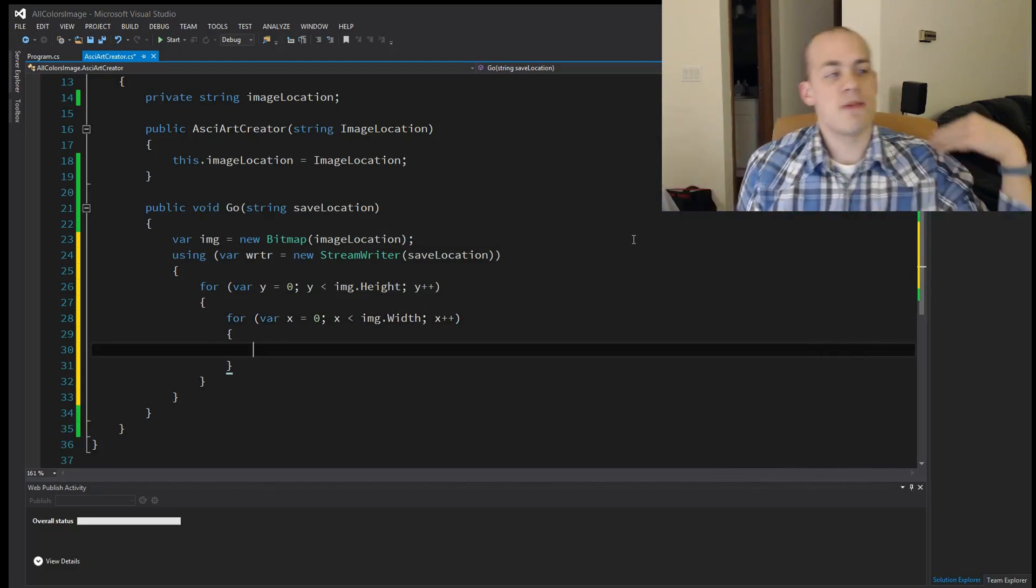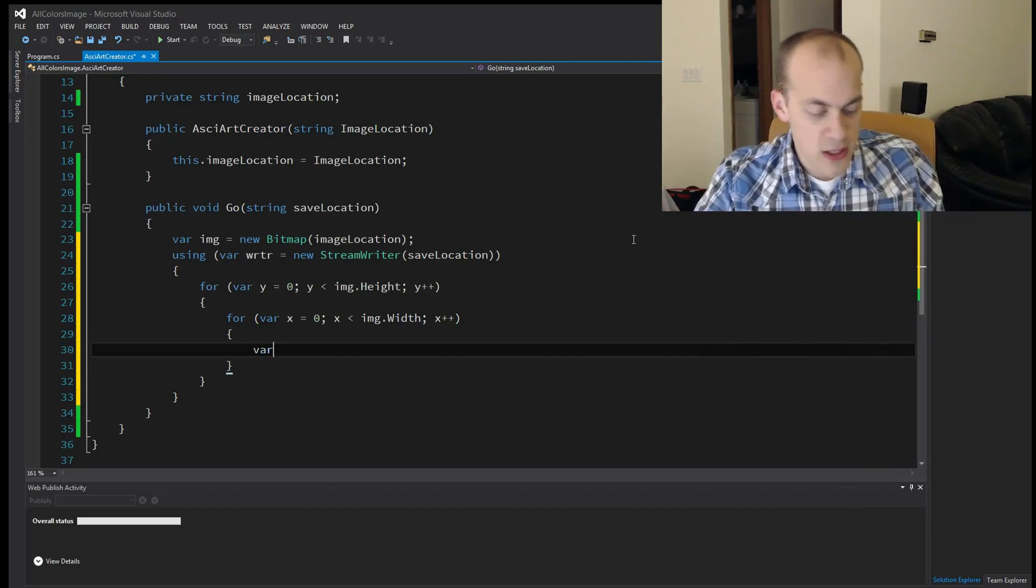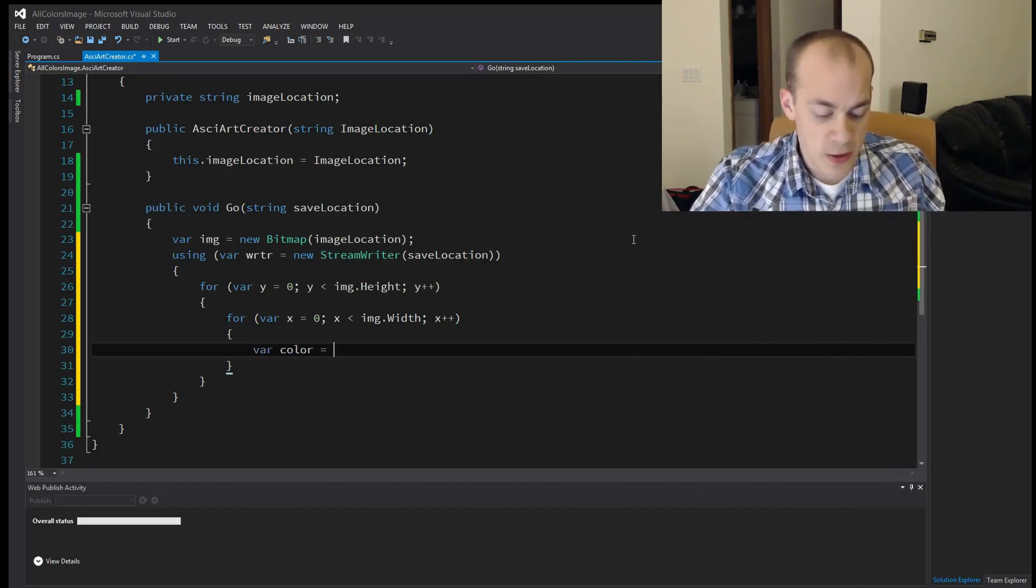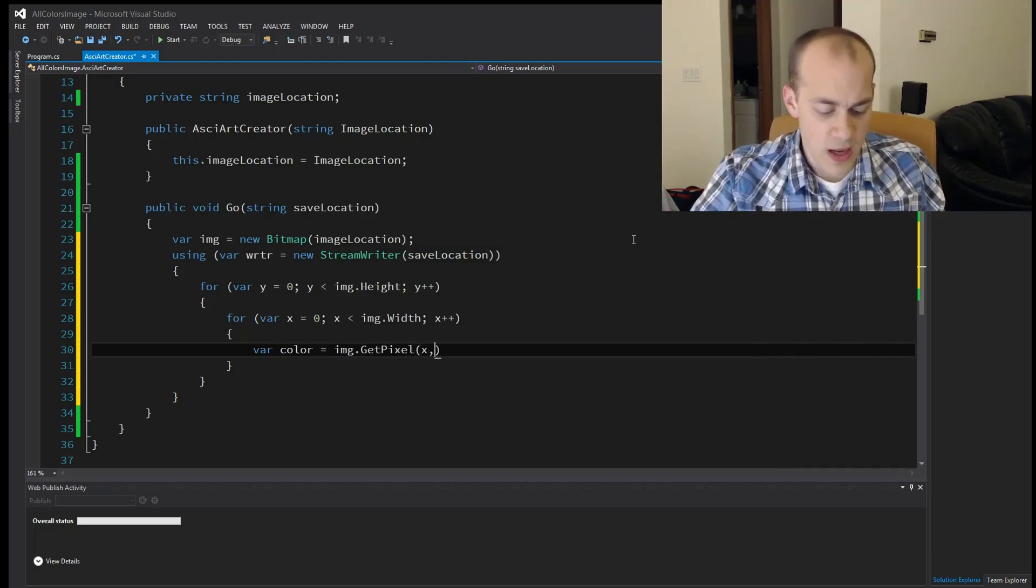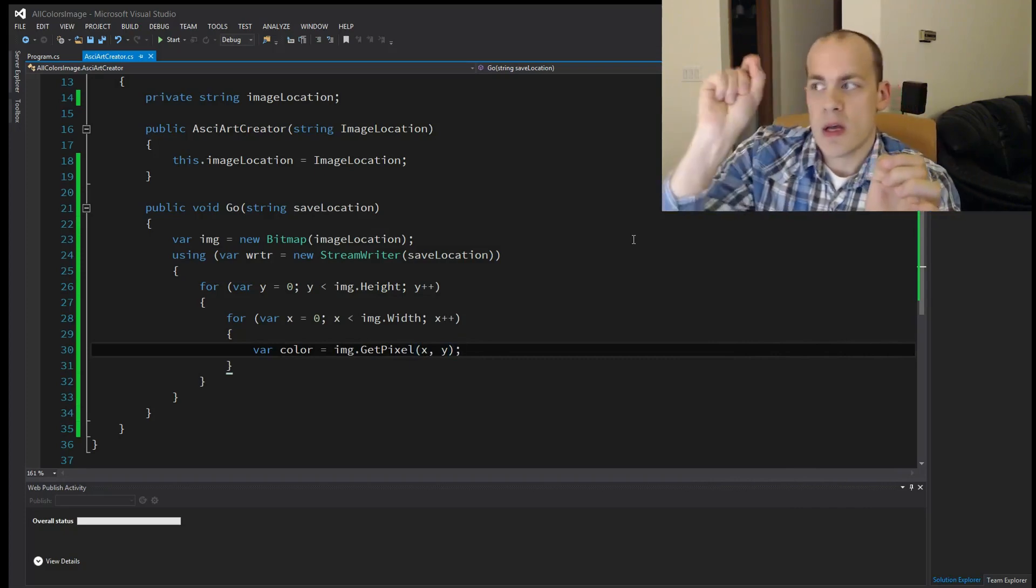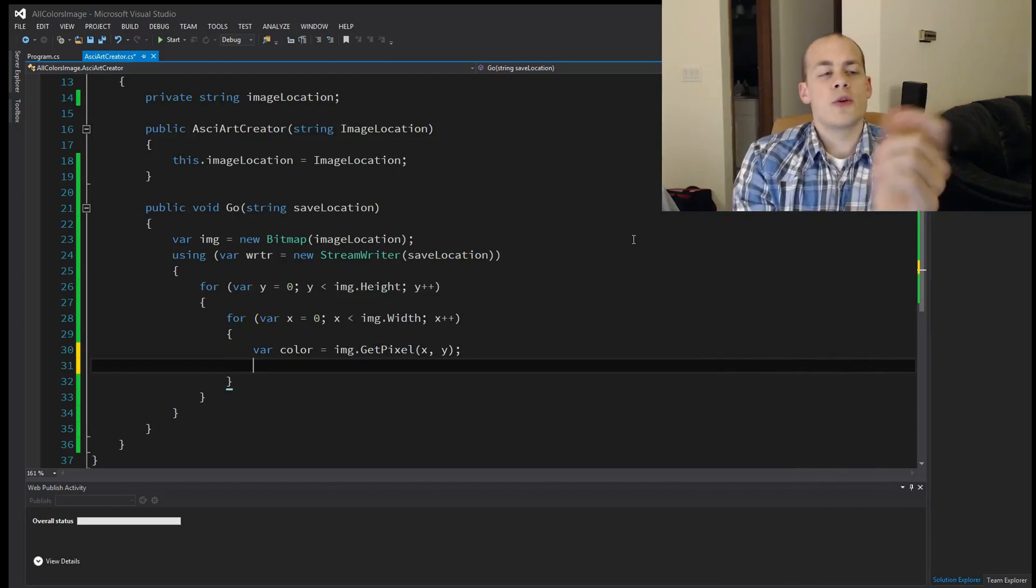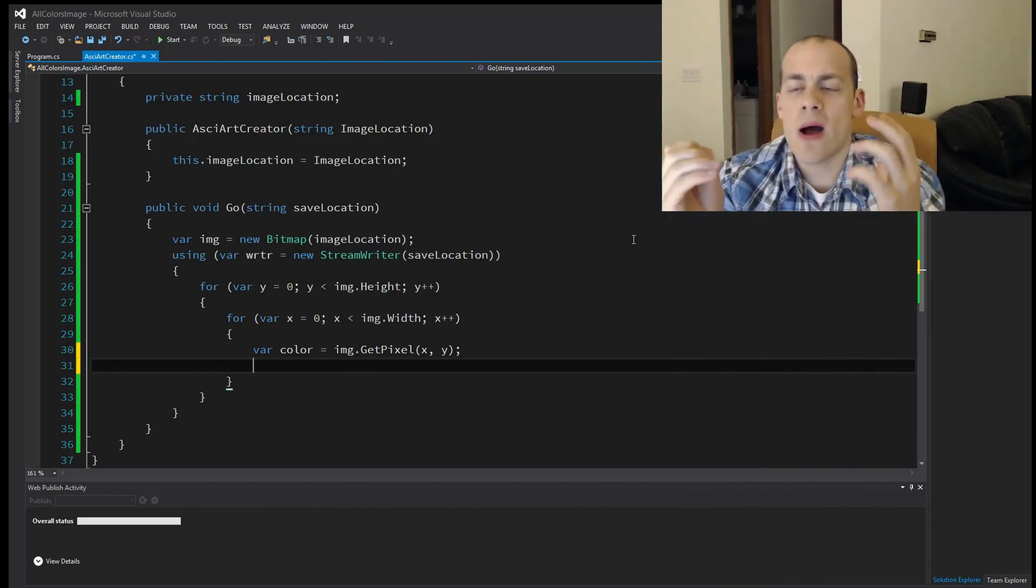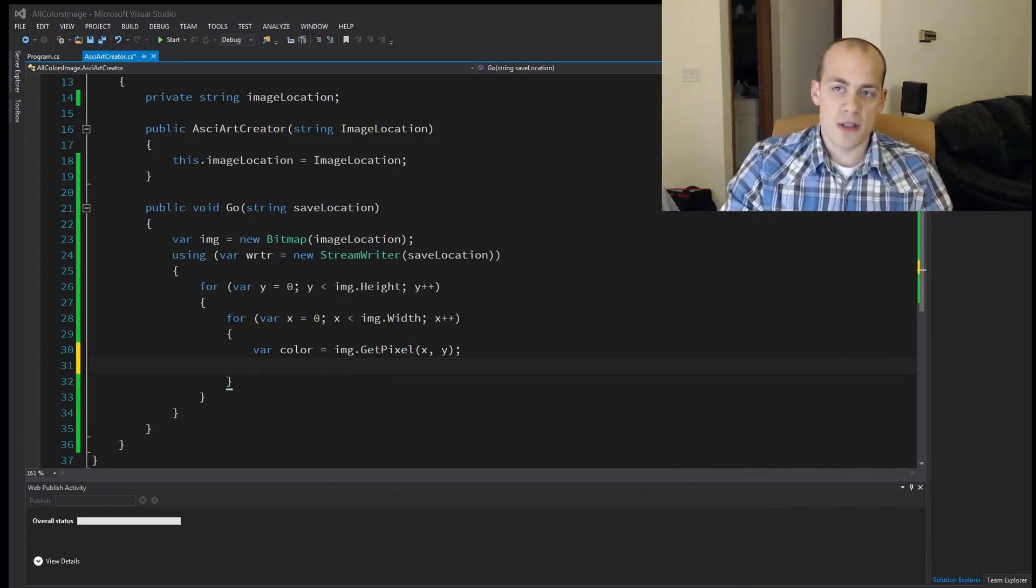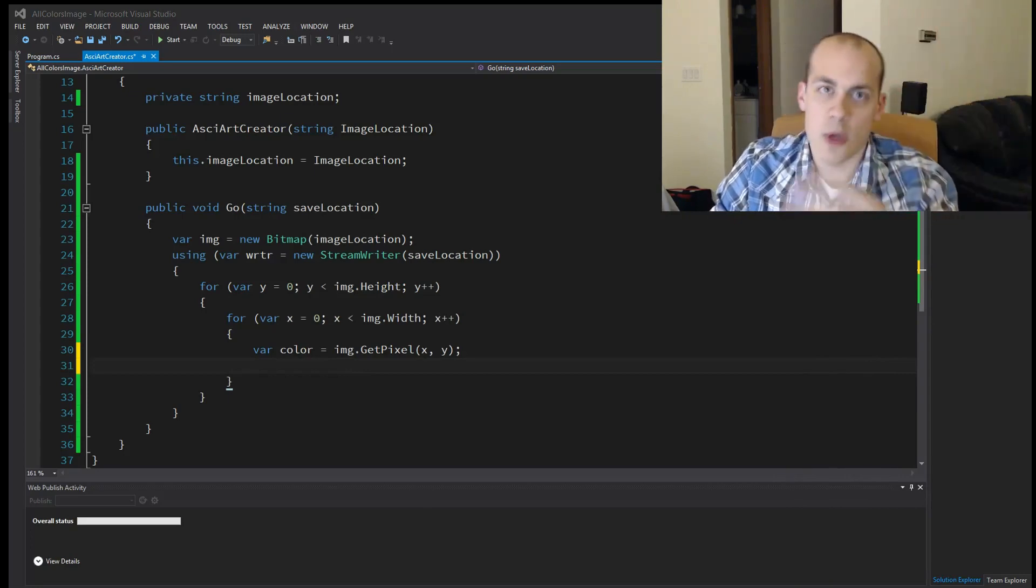Alright. So now that we have a structure to loop through the image, we need to get each pixel, which is pretty easy. We'll call color. And that's just image dot get pixel. And x and y. So that will get us each pixel every time we iterate. And now, in order to convert this pixel into a piece of text, we need to know how dark the pixel is. We need to know how dense or how bright or how dark.